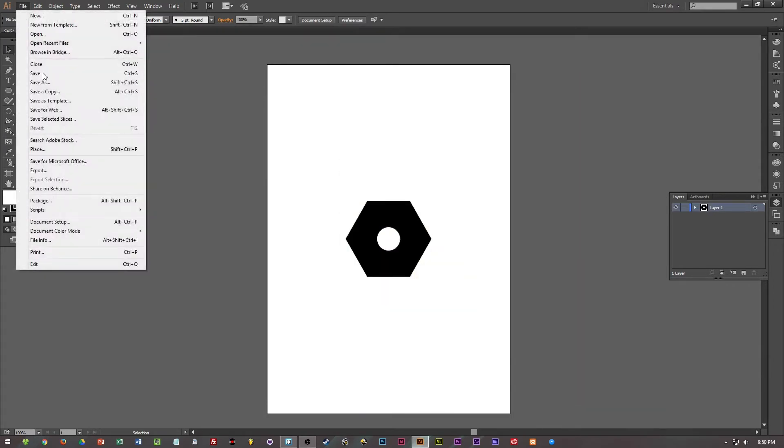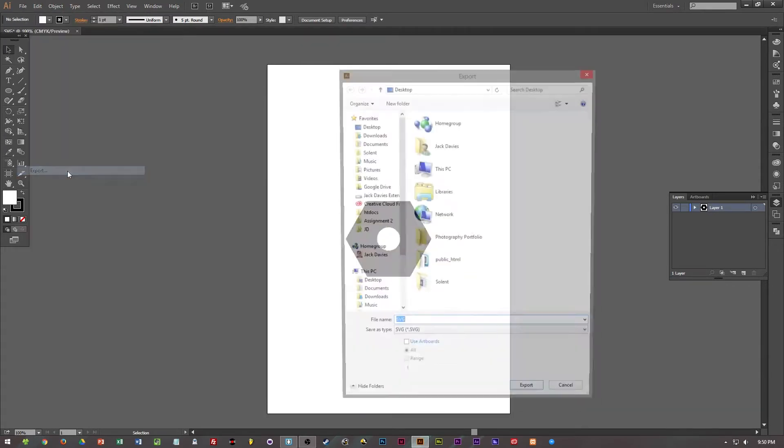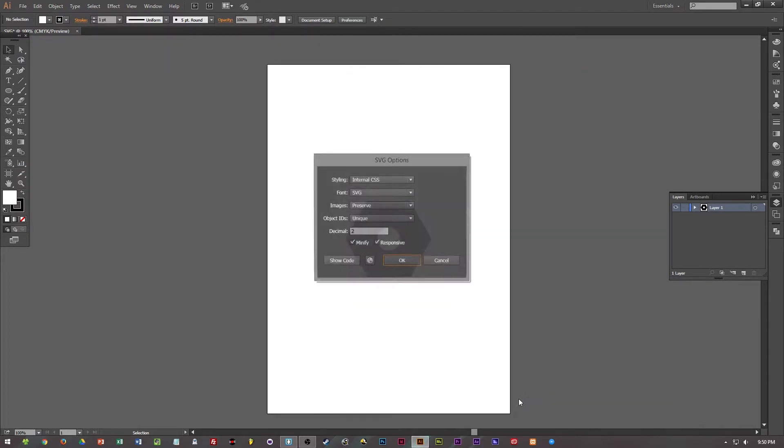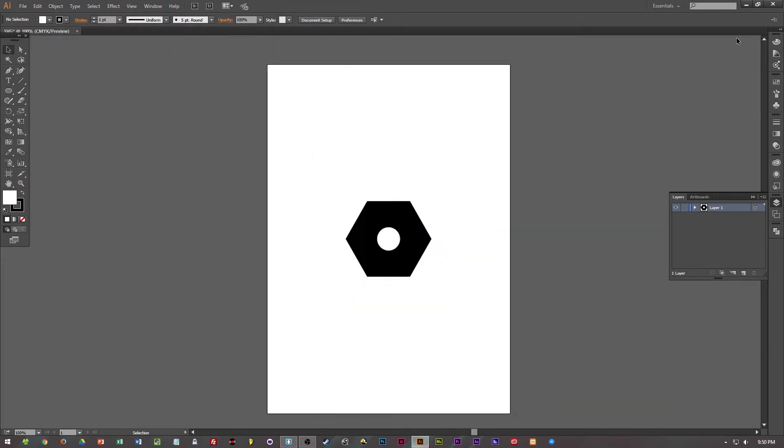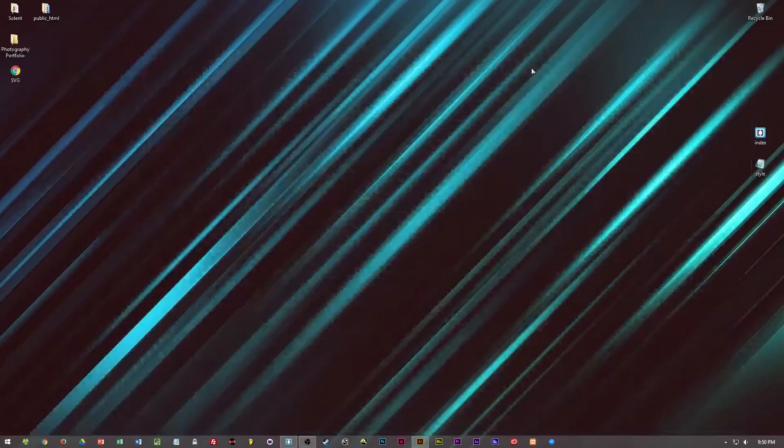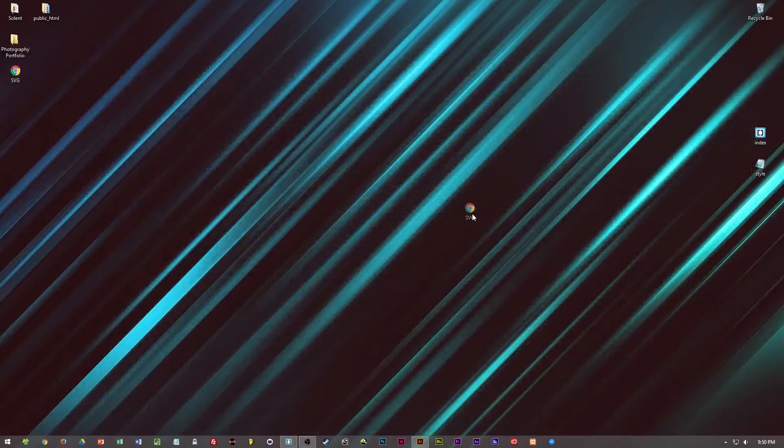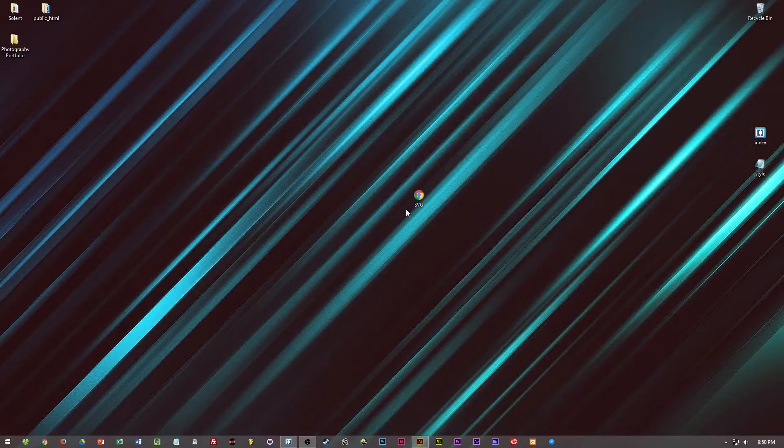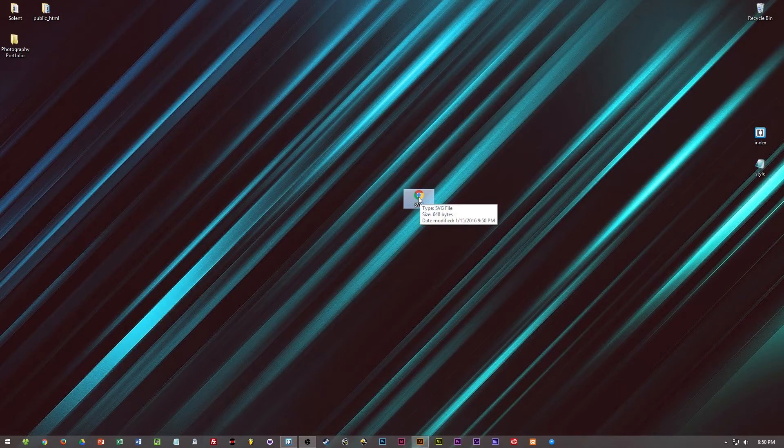Or you can go to File, Export and then SVG is the option there. Either way works, then you can export it and then you can see that it saves as an HTML document here, well an SVG document.